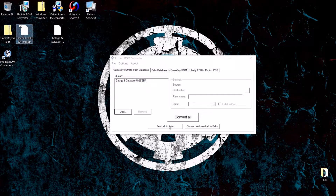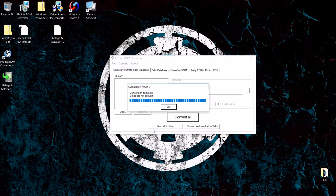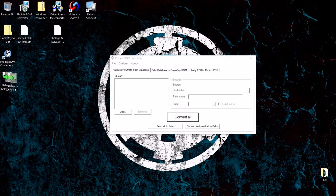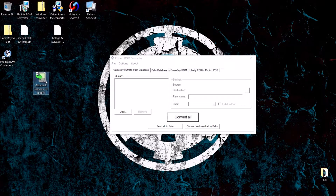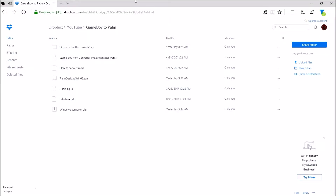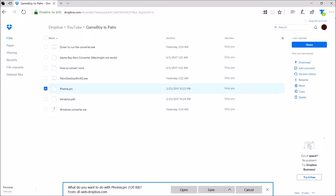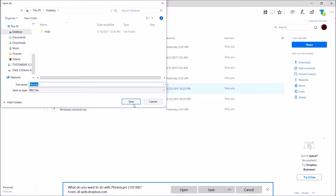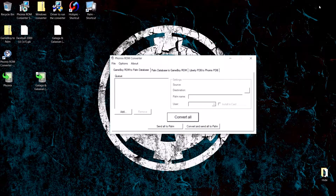So we have the one game and we are going to convert all. It will convert the file and put it directly onto your desktop. We are also going to need the emulator, so we are going to download it and save it on the desktop.